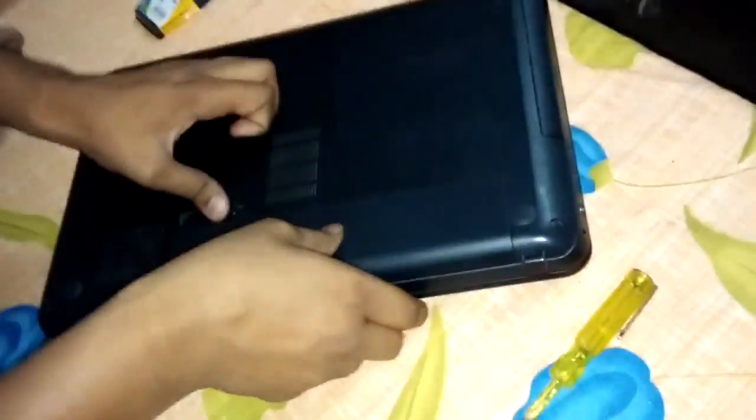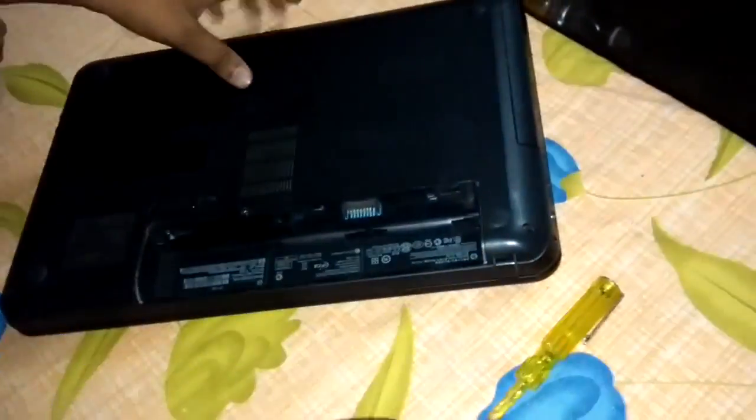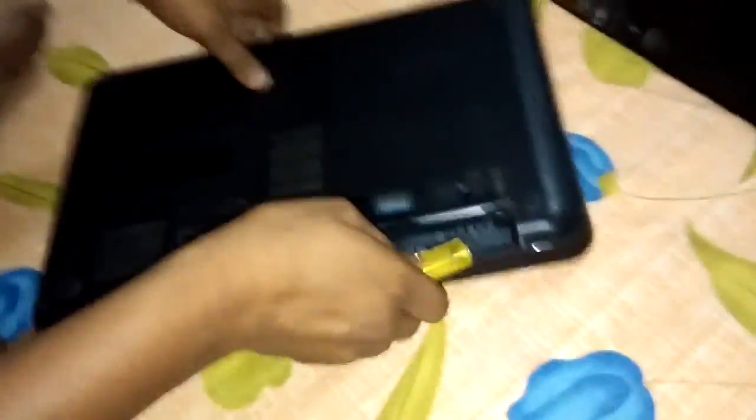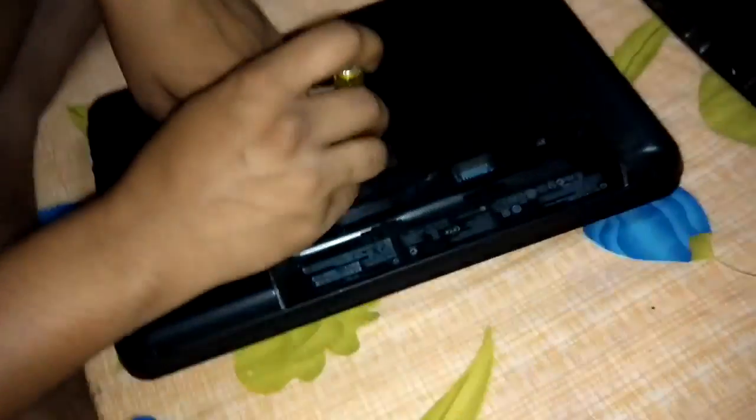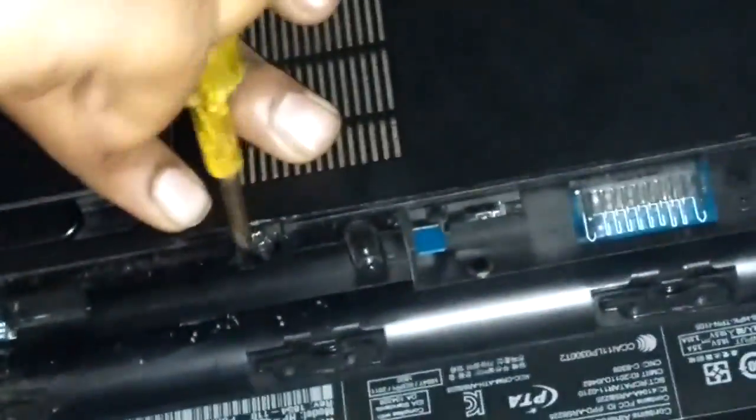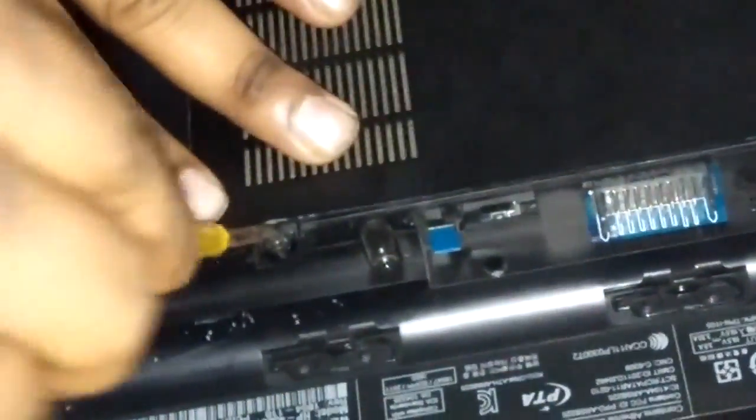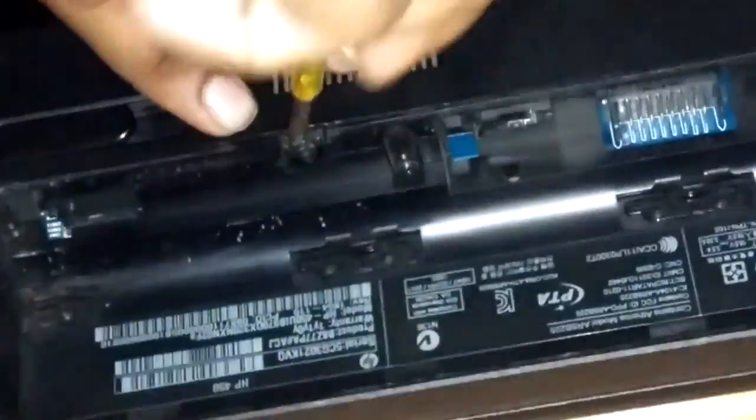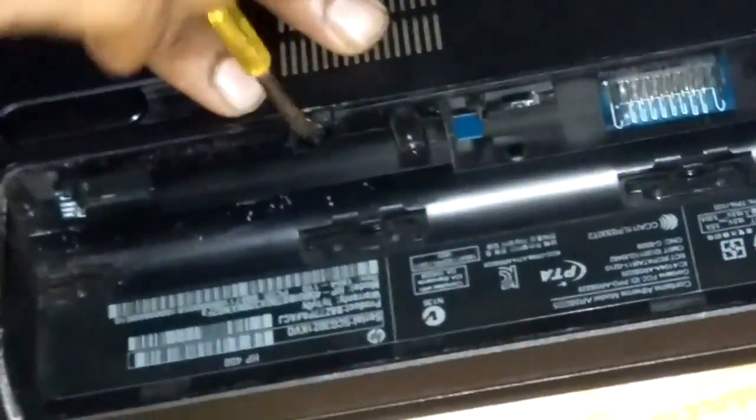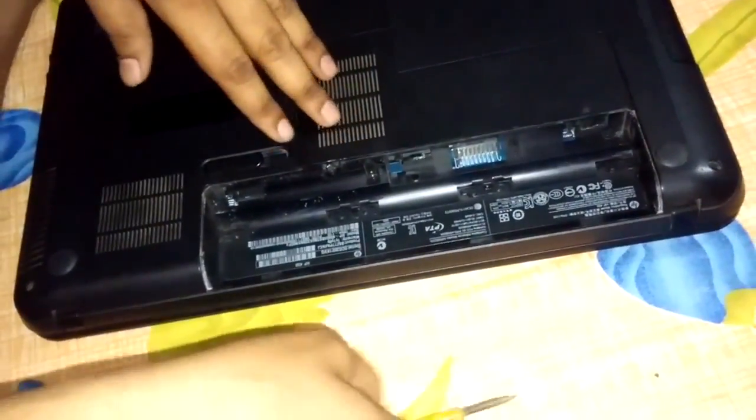First, remove the battery. And then just unlock the screw. One screw is here. And this is the only screw. It's already open. This is open.